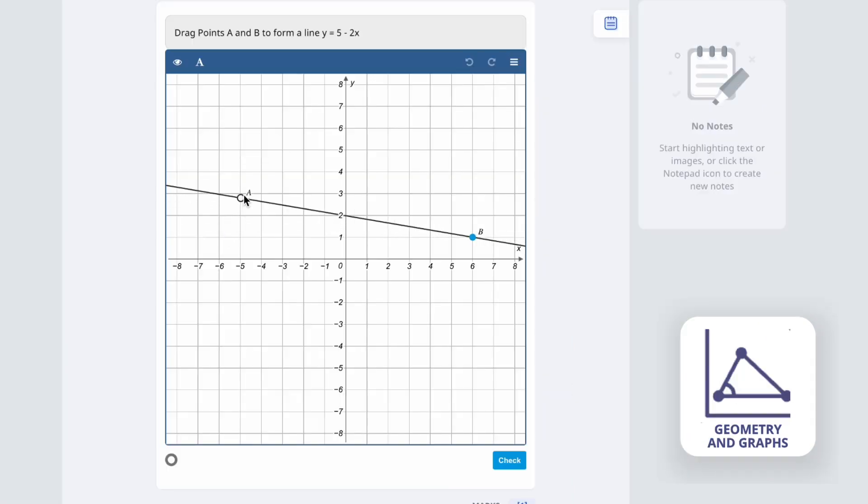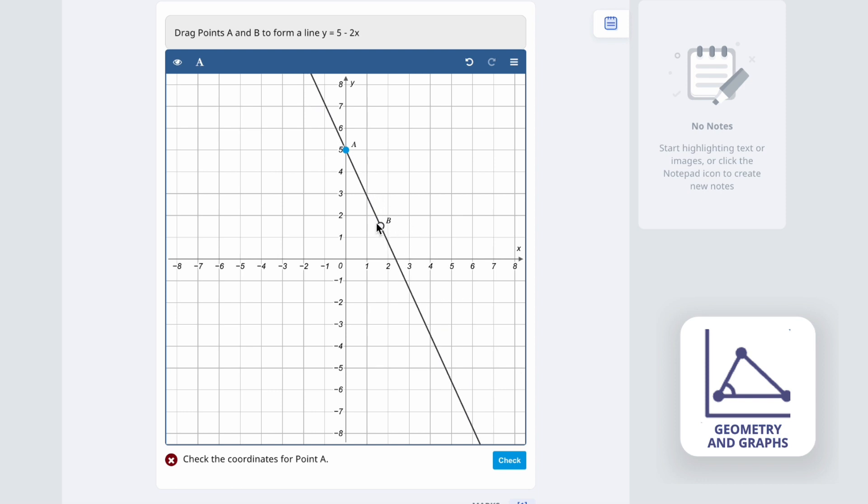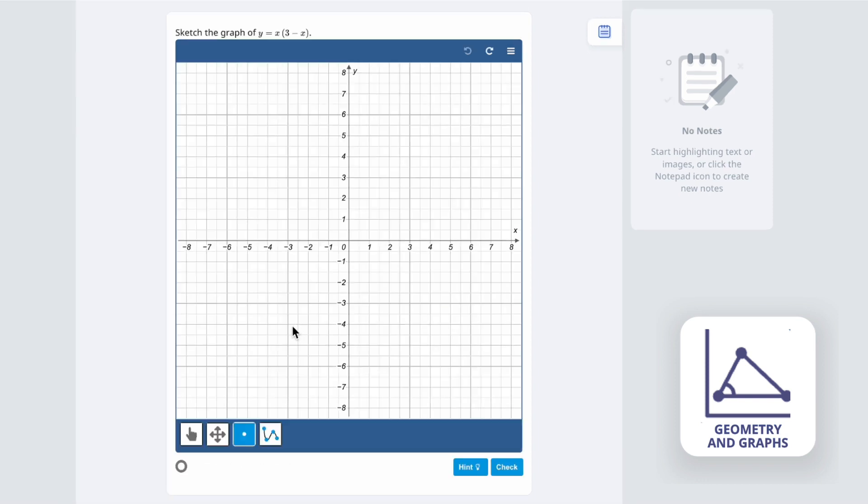For geometry and graphs, teachers can set questions involving graph drawing and coordinate geometry.